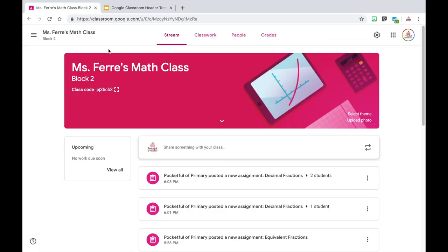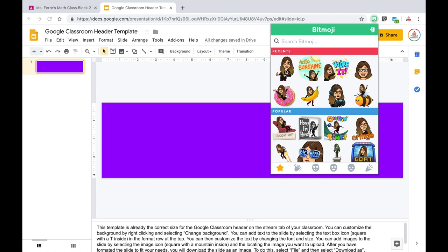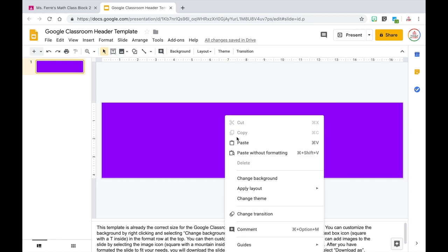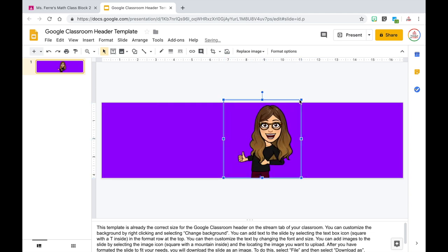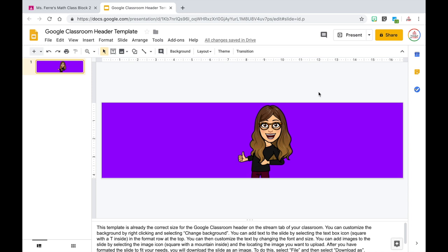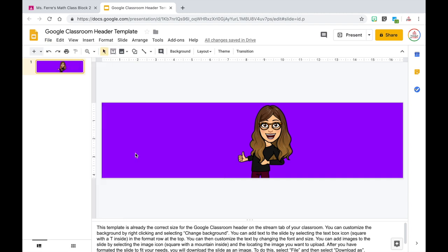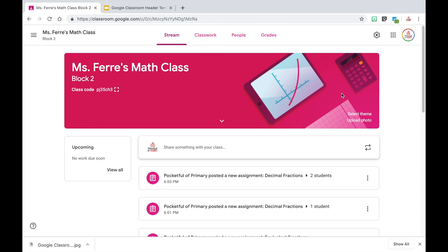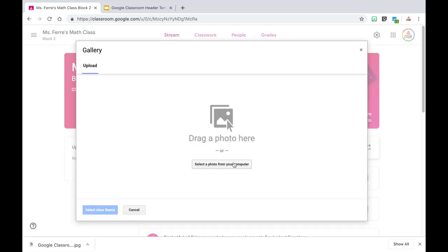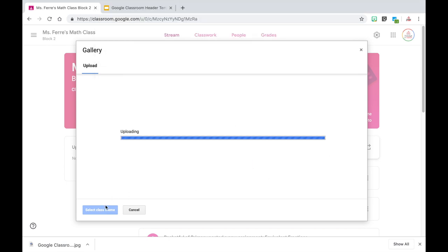Going back to Google Classroom for one second — you will notice that there is already text up here, so keep that in mind. One fun thing you could try is adding your Bitmoji. I could copy my Bitmoji and paste it onto the slide, then maneuver it around wherever I want to make it a little more fun for my students. Once you are ready to save this as an image, come up to File, select Download as, and choose JPEG image. This will save it to your downloads, and once you go back to Google Classroom, you are going to upload this photo by clicking the upload photo button and selecting a photo from your computer.